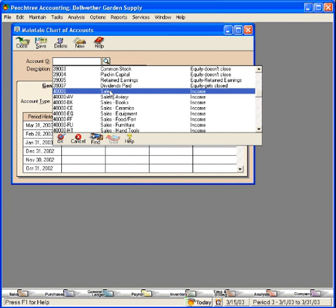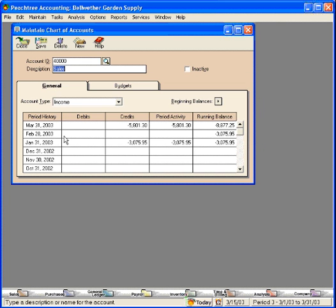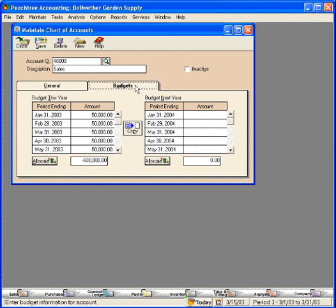Let's start with our sales account. Here, we come over to this tab, Budgets.